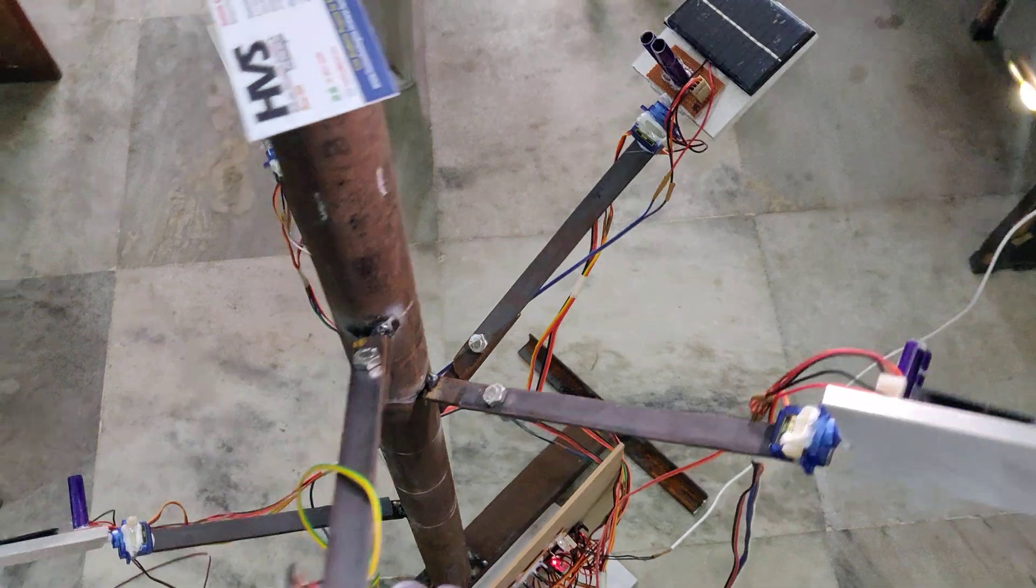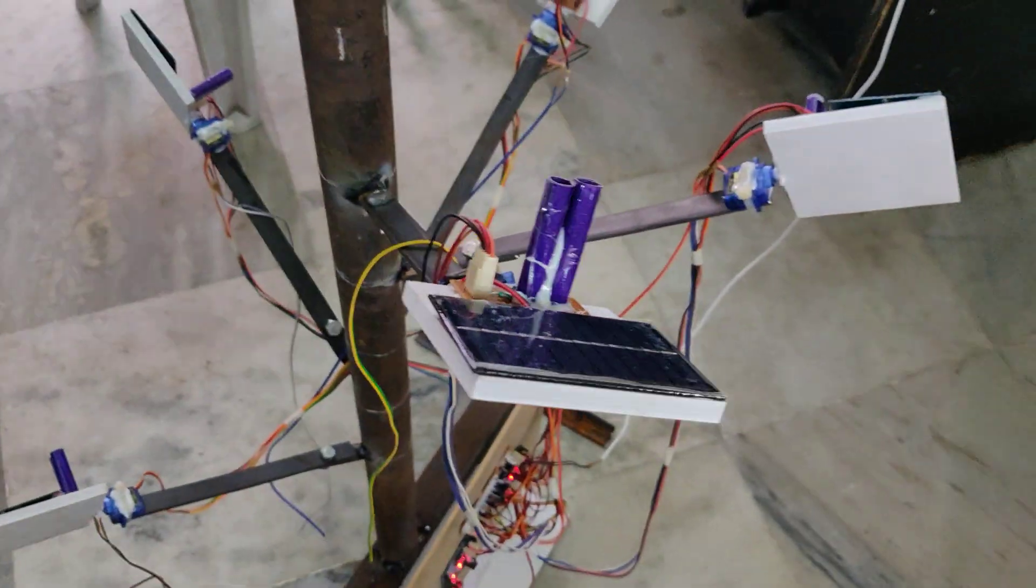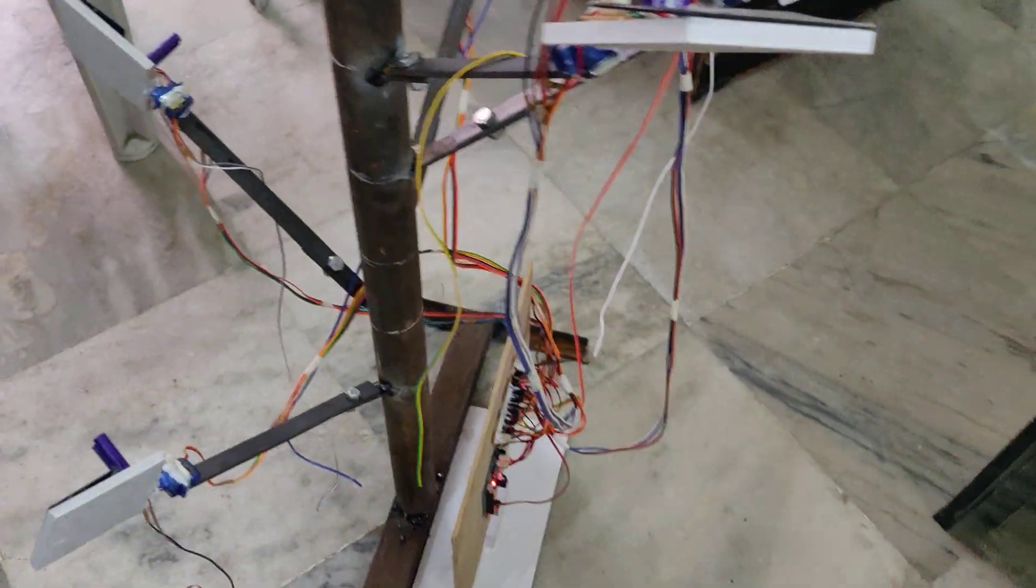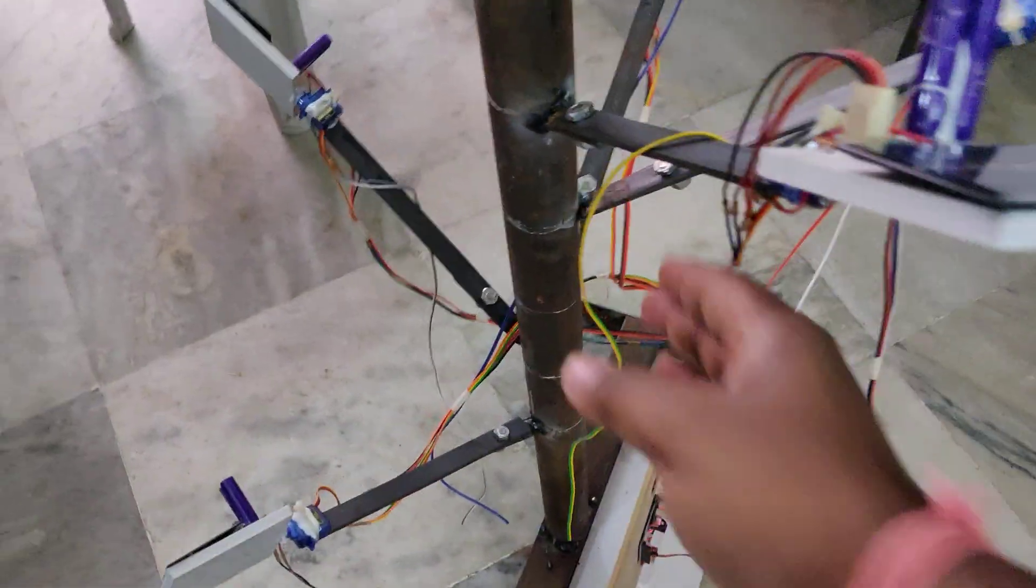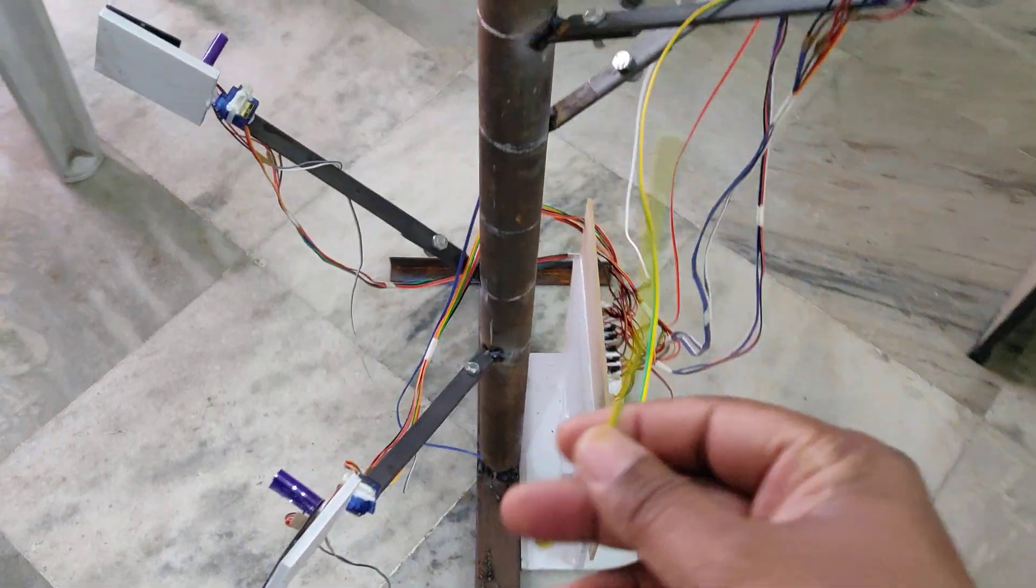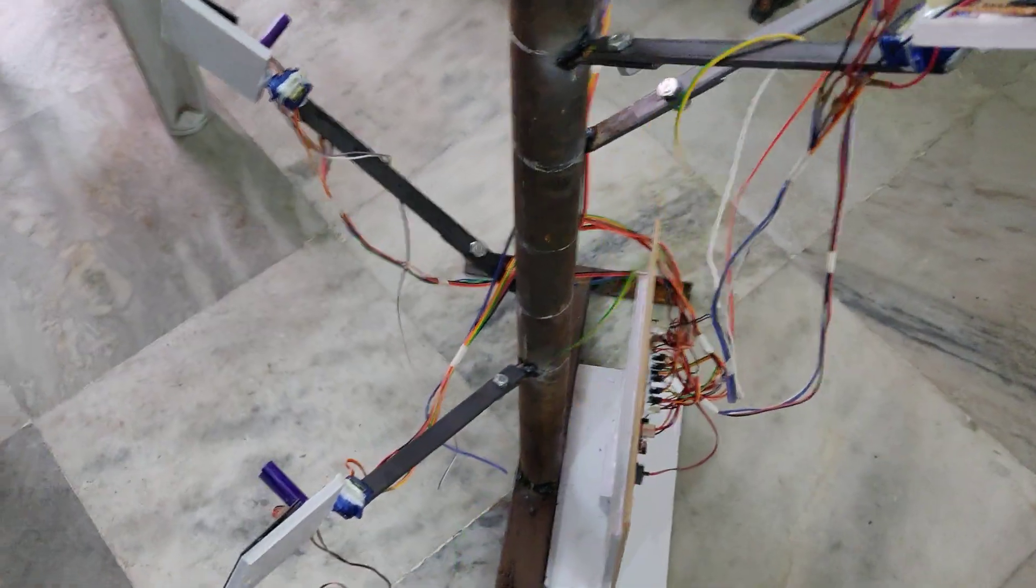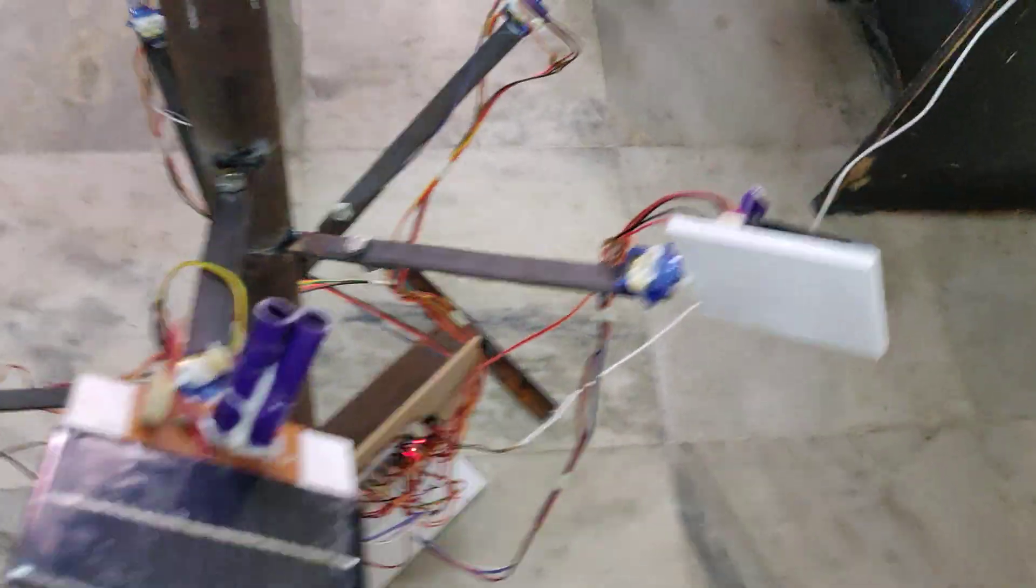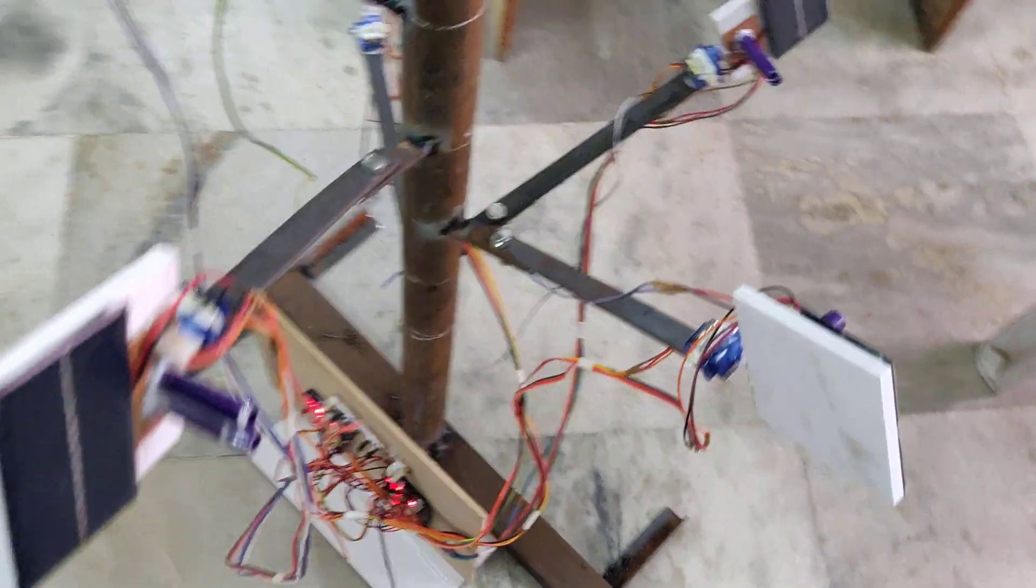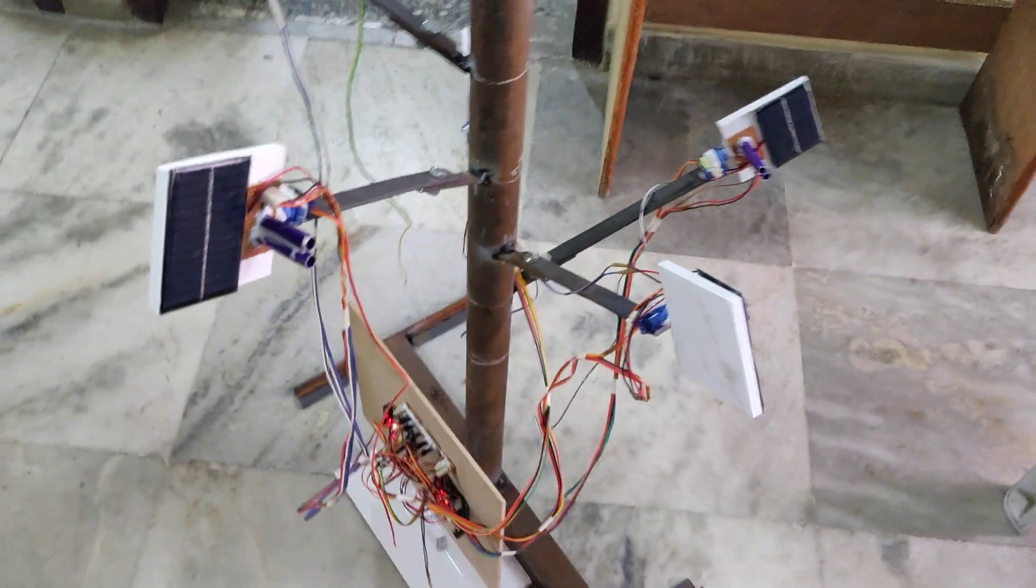And also the solar panel voltage will be available from these wires, so directly we can connect this to any battery charging purpose or else measure it with a multimeter directly.